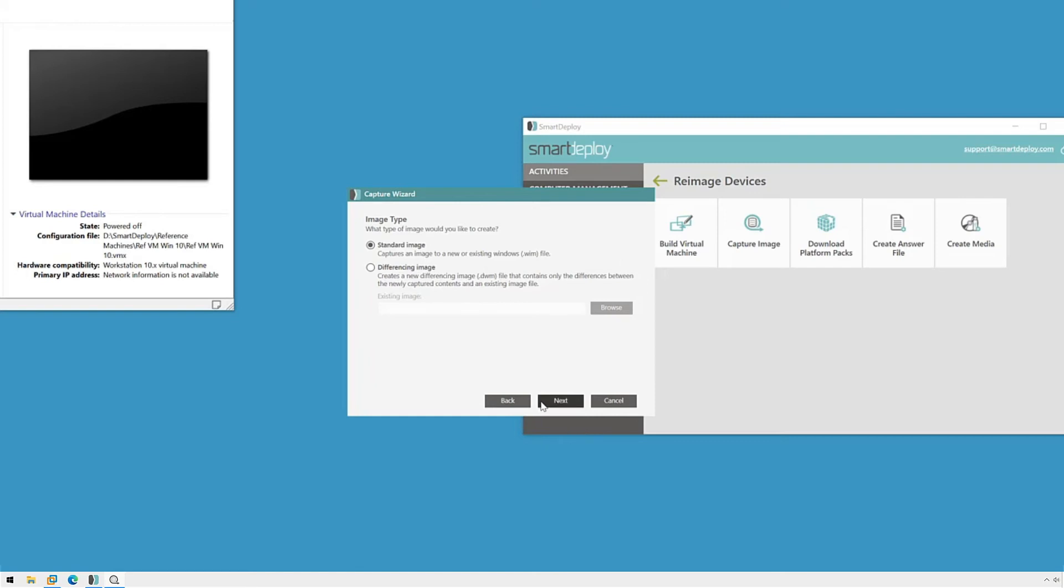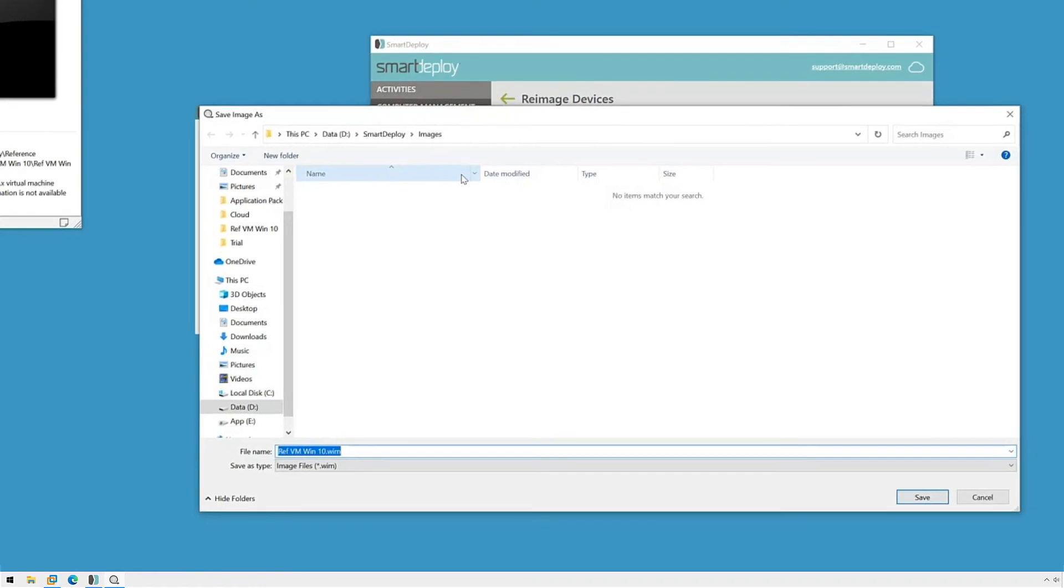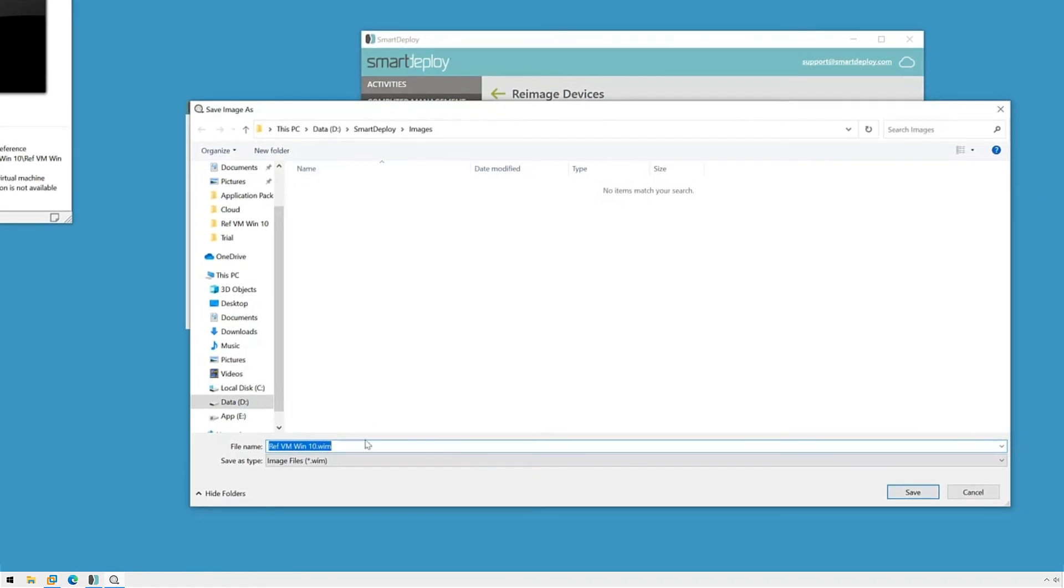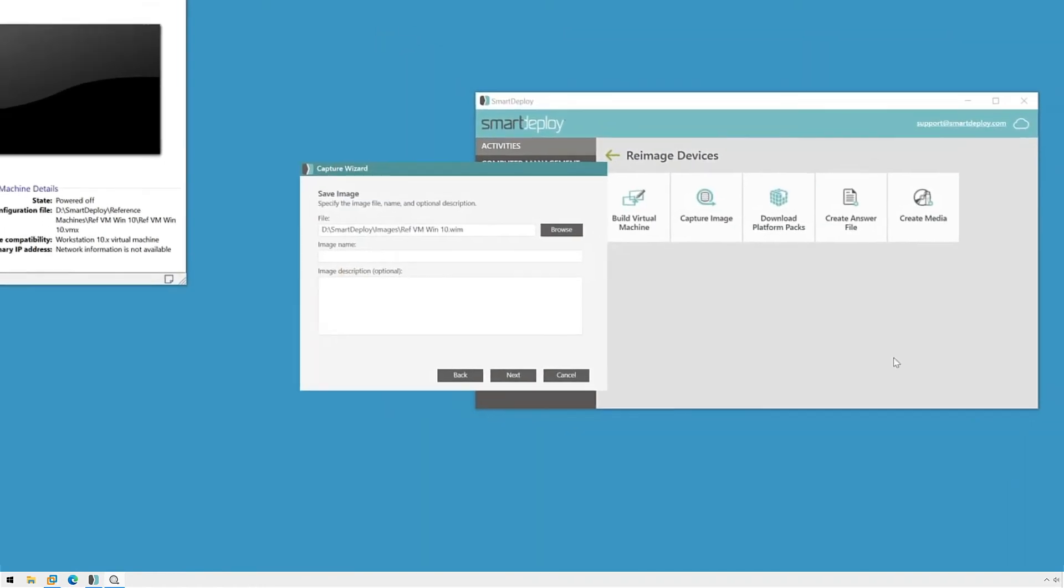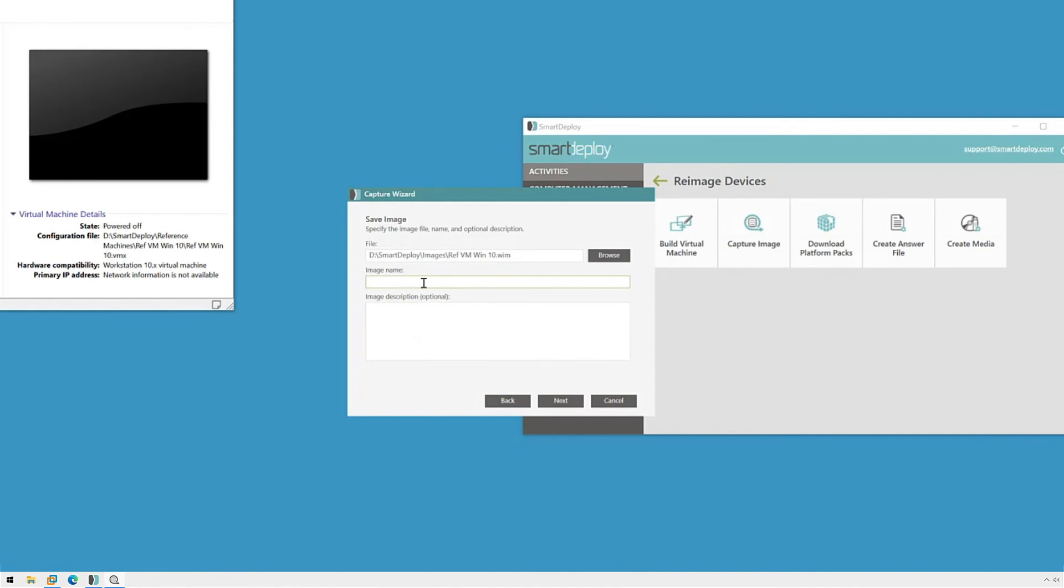Now I'll choose a name and location to save my image WIM file. I recommend the images folder in your Smart Deploy directory. In addition to the name of the WIM file, I have to give the image a name. This is because a single WIM file can contain multiple images. I recommend using specific names for your images and adding some extra details in the description pane, such as the date that it was captured or the contents of the image, before clicking Next.